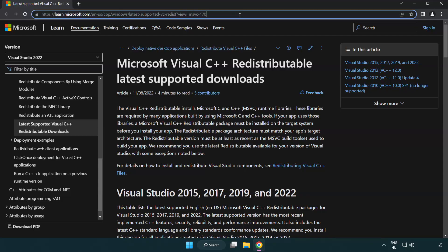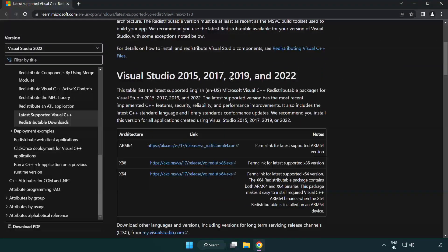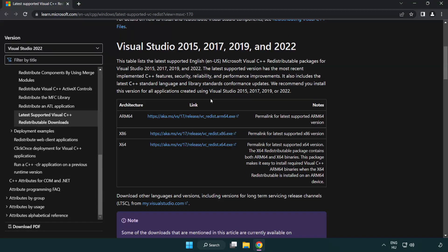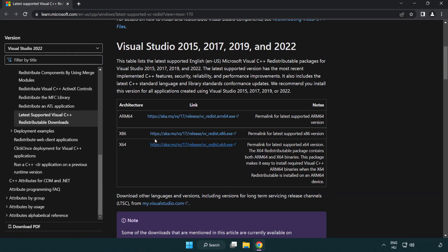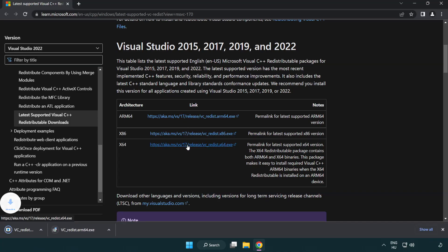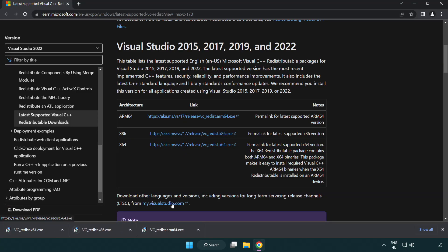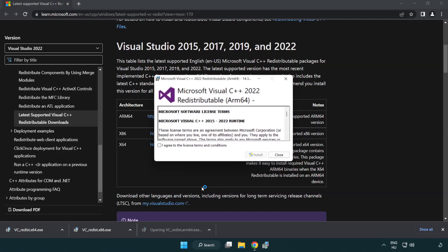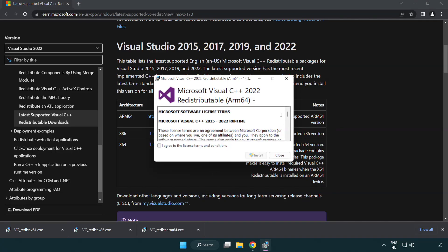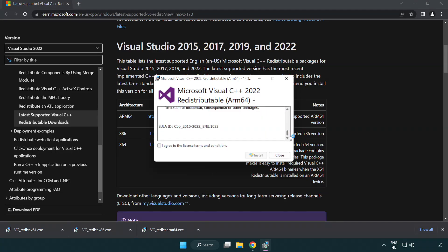Go to the website link in the description. Download 3 files. Install downloaded file. Click I agree to the license terms and conditions and click install.